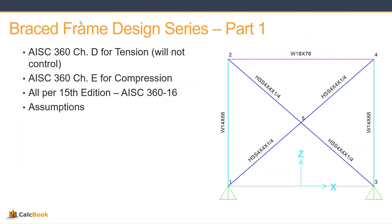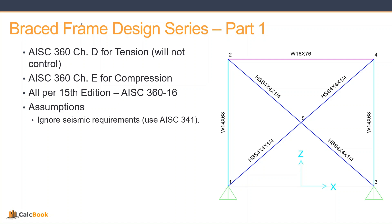And then we want to make some assumptions here. There's quite a few different types of ordinary braces, or concentrically braced frames, rather. And so we want to kind of outline what we're going to be looking at for this design. One is that we are going to be ignoring seismic requirements. If you have additional checks for that, you can use AISC 341.